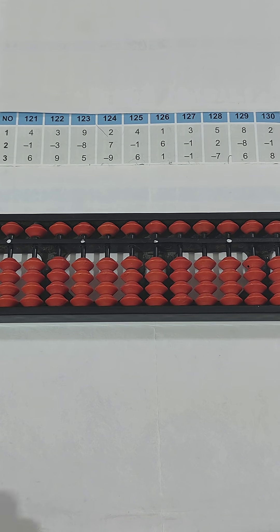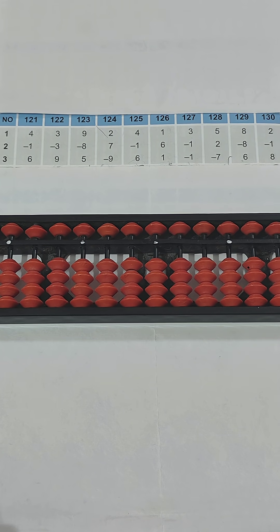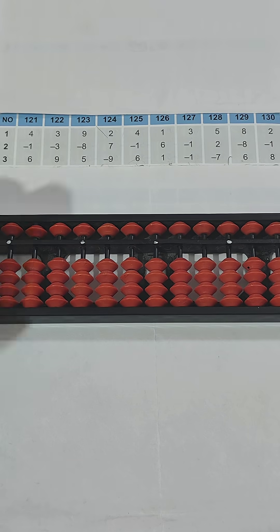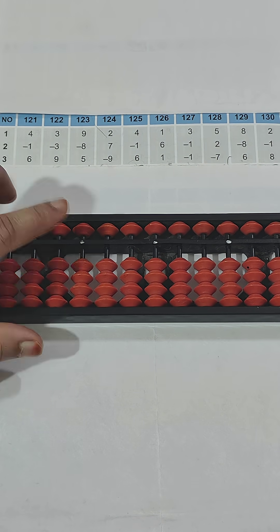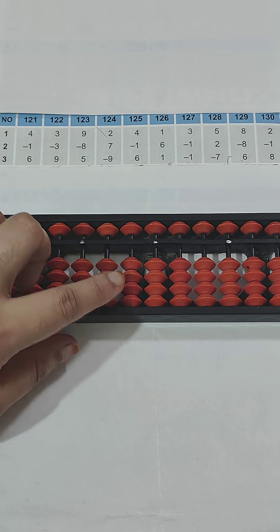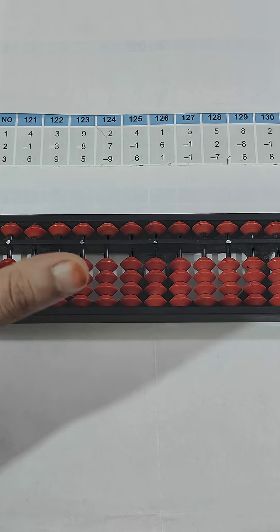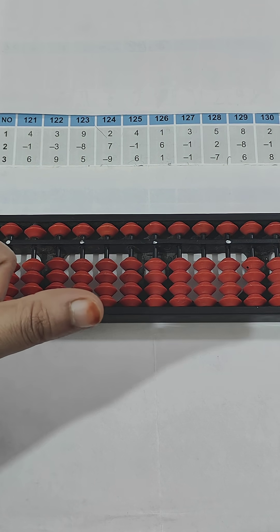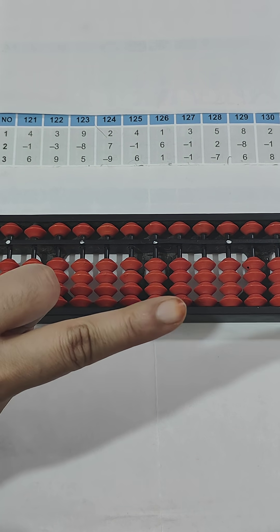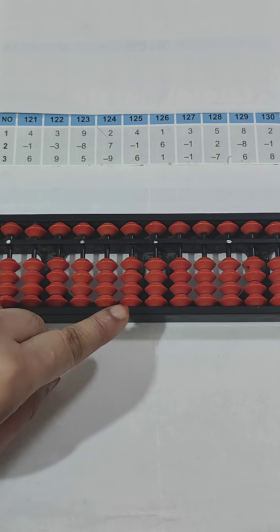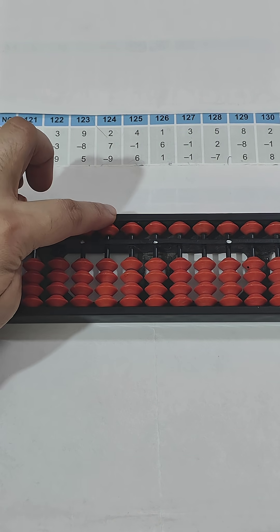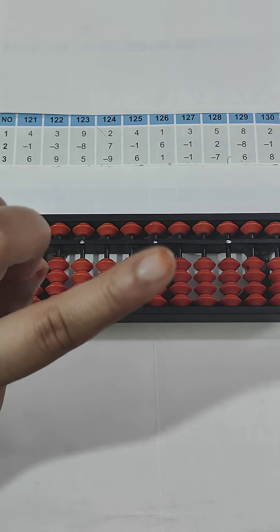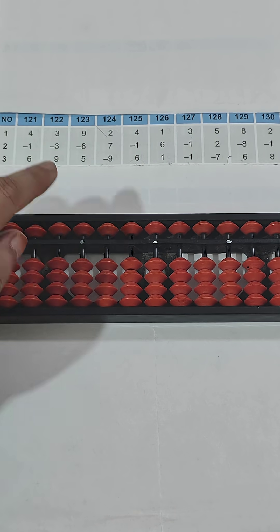Hey everyone, welcome to my channel. As you know, we are doing abacus level 1 questions. Let's start with question 121. Basically, for lower beads, each bead has one value. We have to use thumb for addition and index finger for subtraction. For upper beads, each bead has five value, and for addition and subtraction we will use index finger.